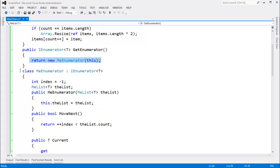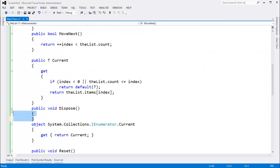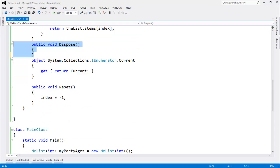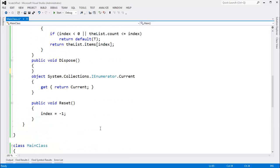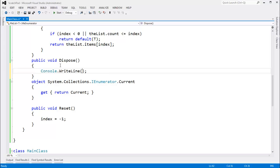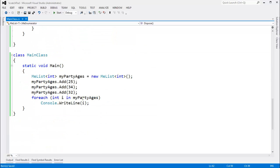If you wanted to write your own enumerator, you can. But hopefully you saw in the last video that dispose was called automatically when we did our foreach. We foreached over every single item, and then once the foreach was complete, you saw how I stepped and it stepped into dispose. Let me actually put a console write line here and say 'I am disposing of myself.' Now we will see when dispose is called.